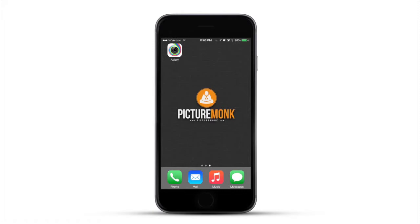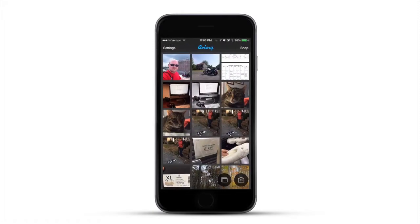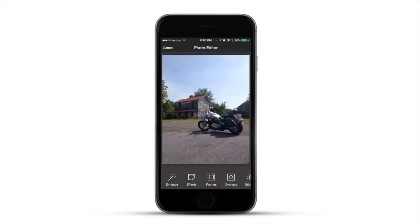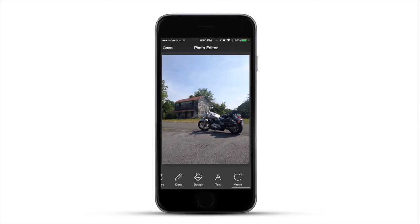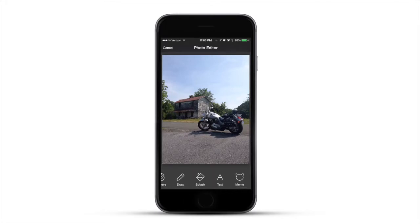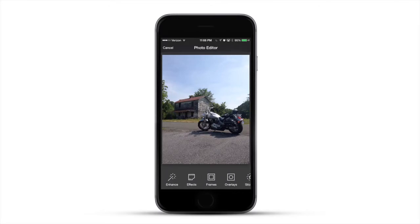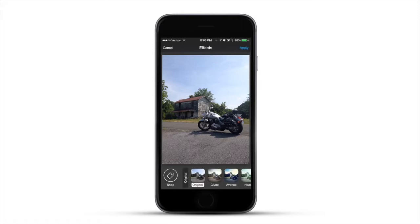We'll start by opening the app. You can see your gallery — I'm going to select this photo here. At the bottom you can scroll through and see all these cool things you can do. It's got a lot of stuff — you can even create your own memes if you want to. But one of the cool things is the effects.